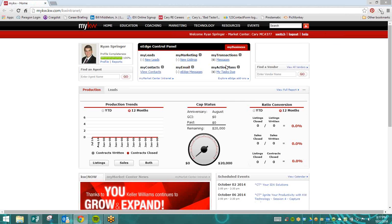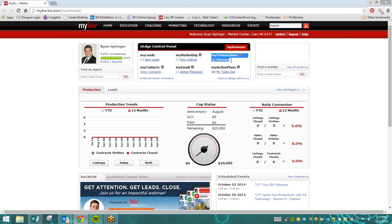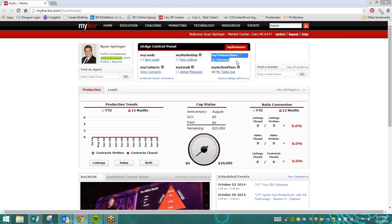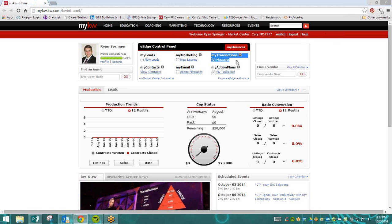We are looking specifically for the My Transactions section of eEdge. If for any reason it says below My Transactions that it's coming soon, then you can log out of KW and go to dotloop.com directly and log in there.